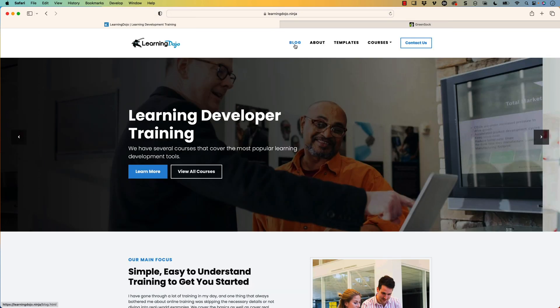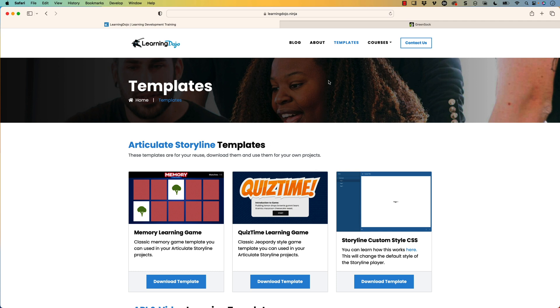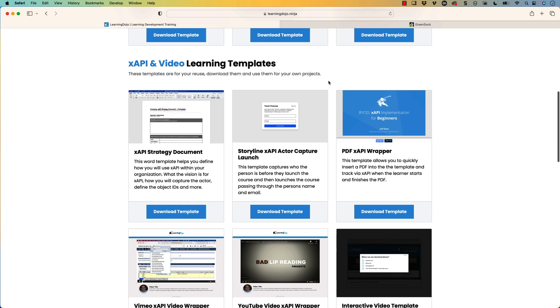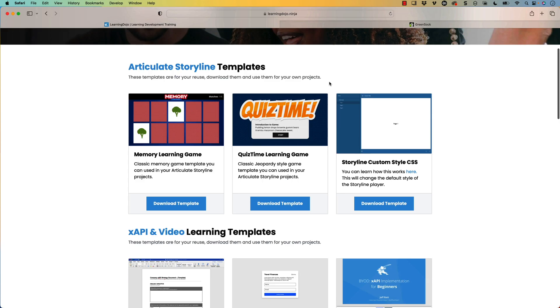Welcome back. My name is Jeff Batt. If you haven't checked out my website already, go ahead and check it out. Here you can see all my previous blog posts with tips and tricks on e-learning production, Articulate Storyline, Augmented Reality, and Adobe Captivate. You can also check out and download Articulate Storyline 360 templates, as well as XAPI and video templates that allow you to track video through XAPI.